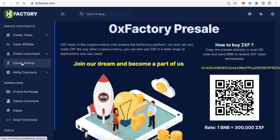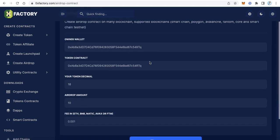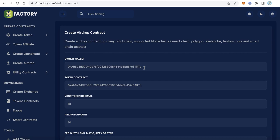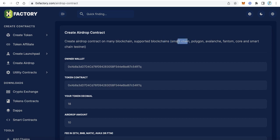From zeroxfactory.com, click 'Create Airdrop' and fill in the required data. You can create an airdrop contract on many blockchains — the supported blockchains include Smart Chain, Polygon, Avalanche, Phantom, Core, and the Smart Chain testnet. The first field is the owner wallet — this is your wallet.